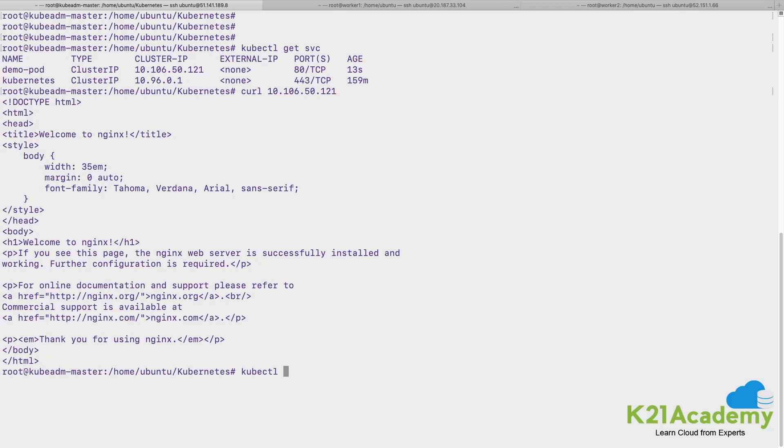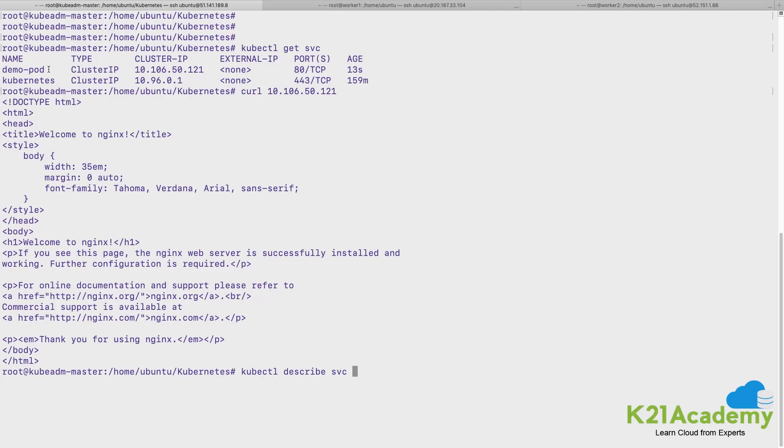How do we see that? So I can describe any type of object. I can describe a pod, I can describe a service, I can describe any type of object. So let me first describe the service.